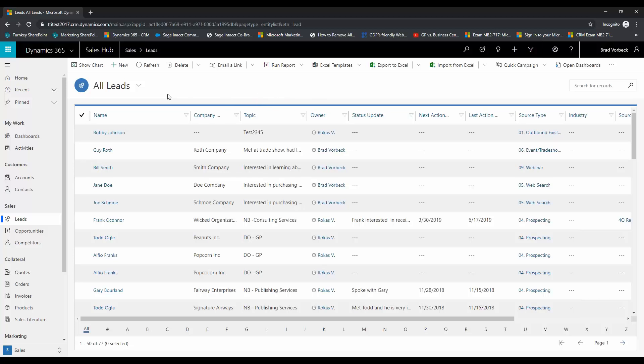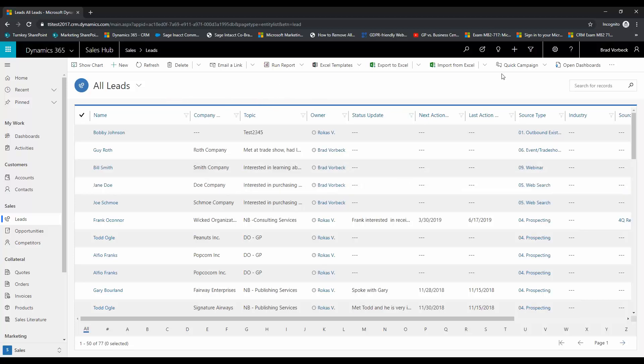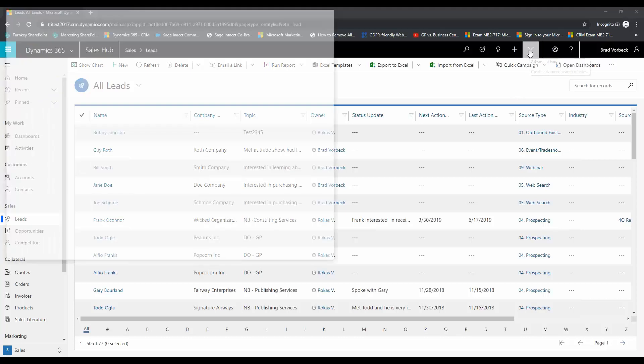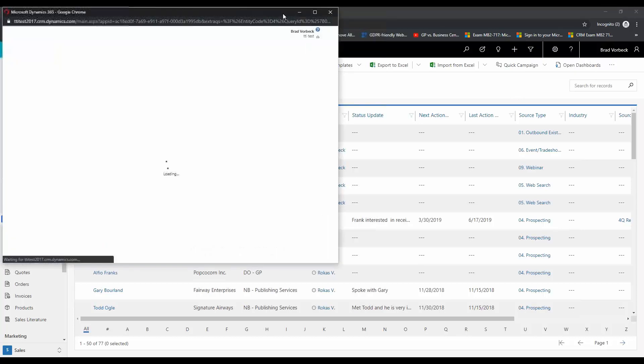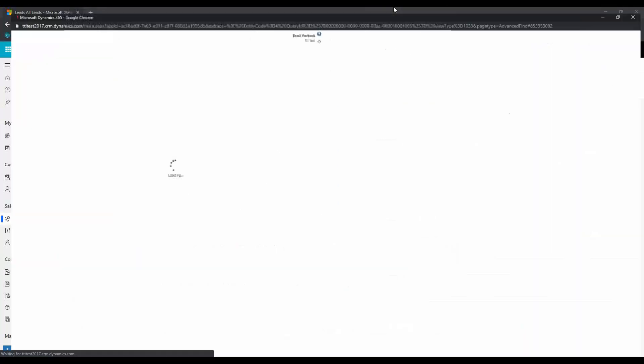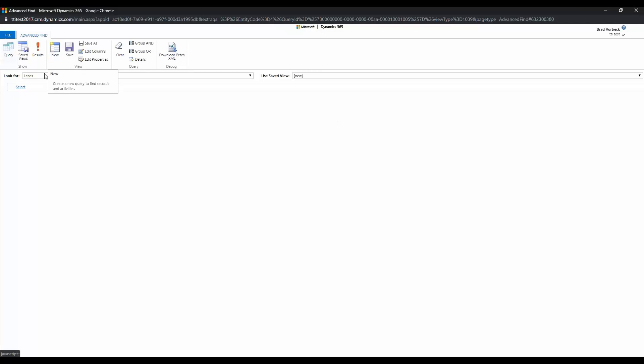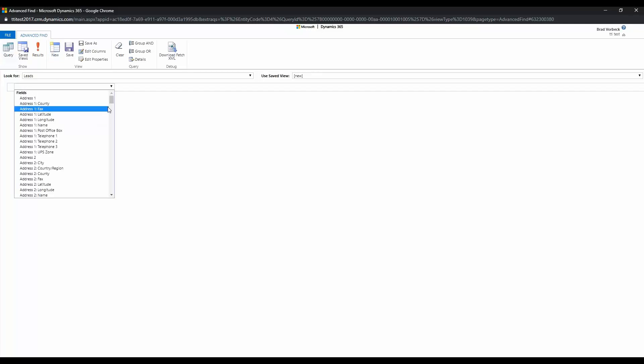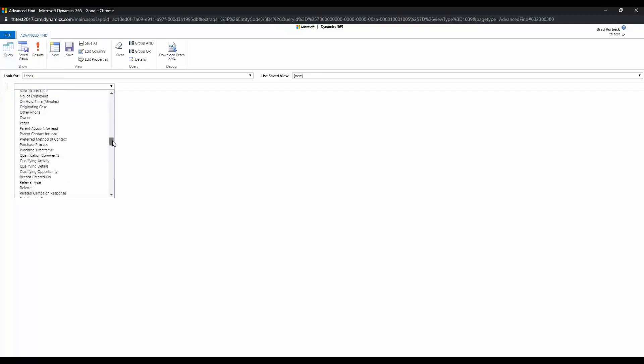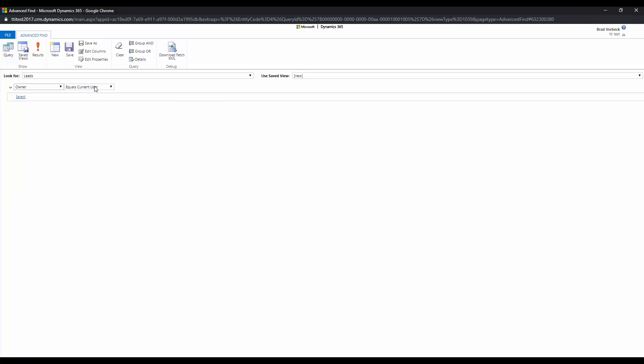Okay so we're in the leads view here. There's two ways you can build your view - you can either add filters in here, but in my opinion the easiest way is to use advanced find. So you will pull up your advanced find query here and we're going to choose a new query. We're going to choose owner equals current user, so that's myself...